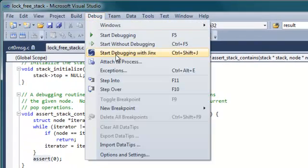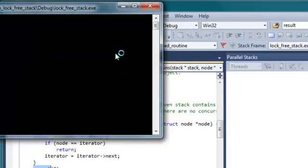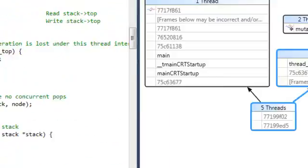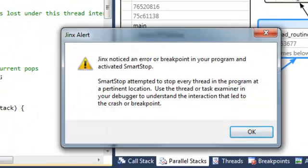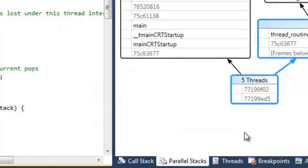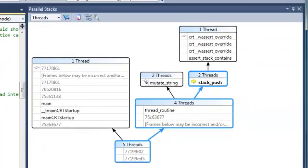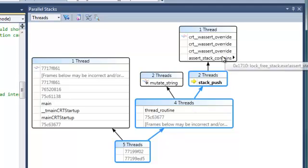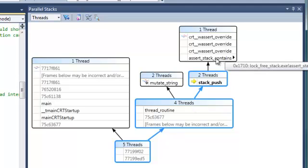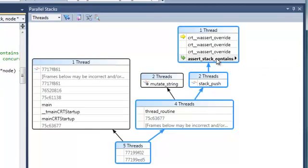Debug. Start debugging with Jinx. This time a different message box pops up. It's Jinx telling us that SmartStop was successfully triggered. Okay. As before, one thread hit the assertion. This one. But this time another thread was caught red-handed.